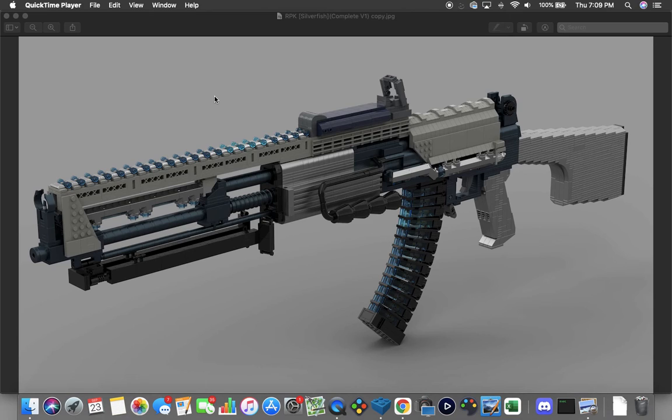This is the RPK Silverfish, the name that I've given it, like a codename or just a name in general that can be used to distinguish it between other things.